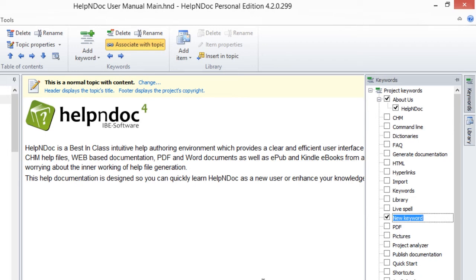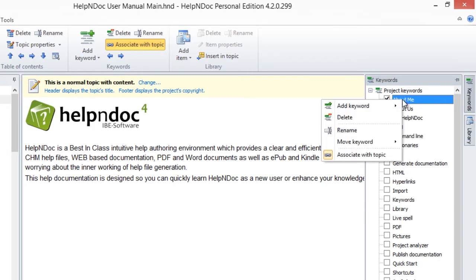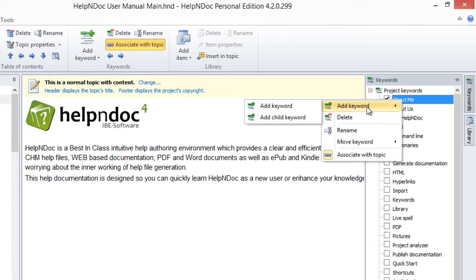To add a child keyword, right-click the existing keyword to which you'd like to add a child keyword to. Hover your mouse on the Add Keyword menu option and then select Add Child Keyword.